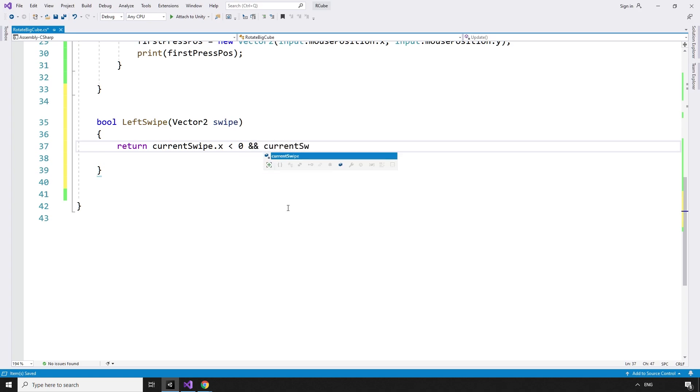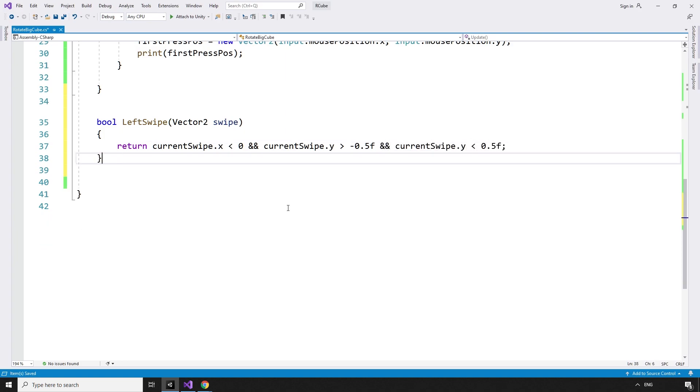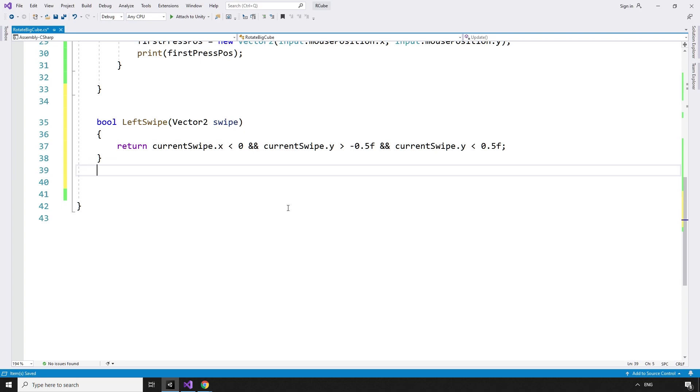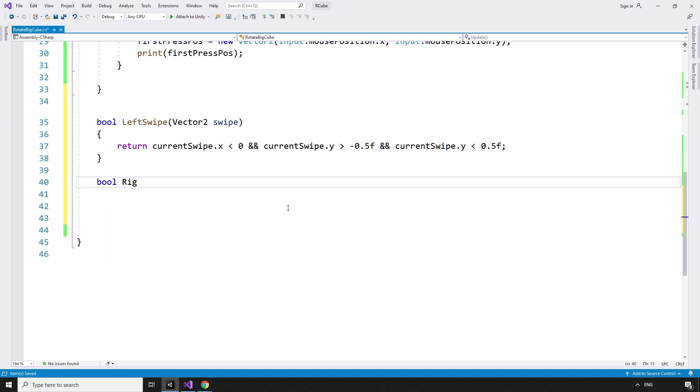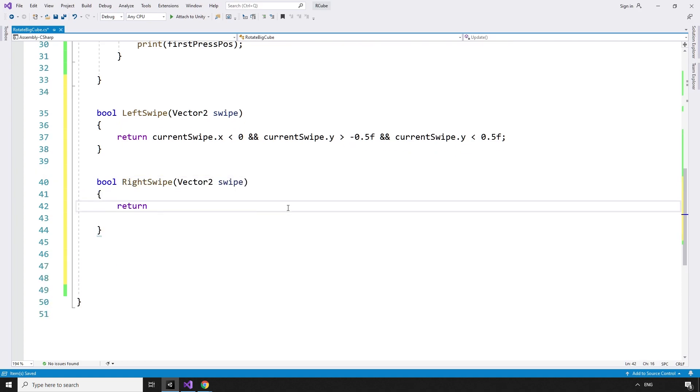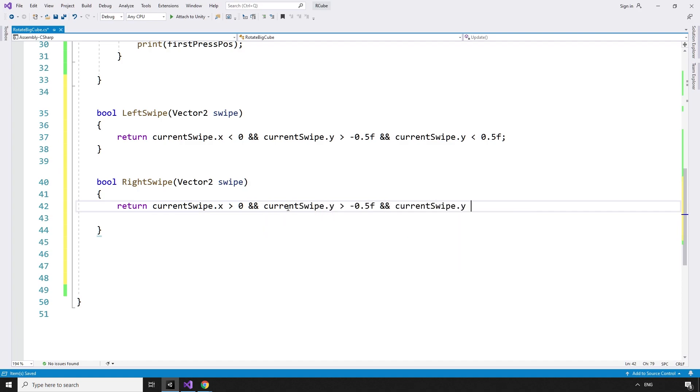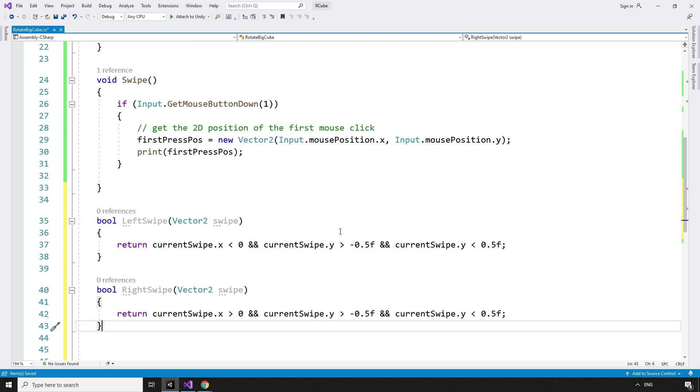And currentSwipe.y is greater than negative 0.5 float, and currentSwipe.y is less than 0.5 float. This is true if it has not travelled up or down much. We can also do this in the opposite x direction for a right swipe. bool rightSwipe vector2 swipe. Return currentSwipe.x is greater than 0, and currentSwipe.y is greater than negative 0.5 float, and currentSwipe.y is less than 0.5 float.